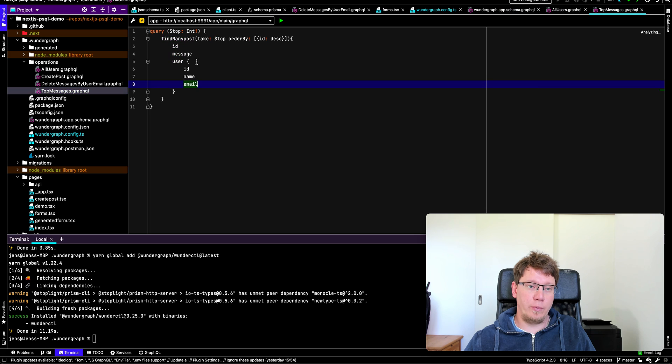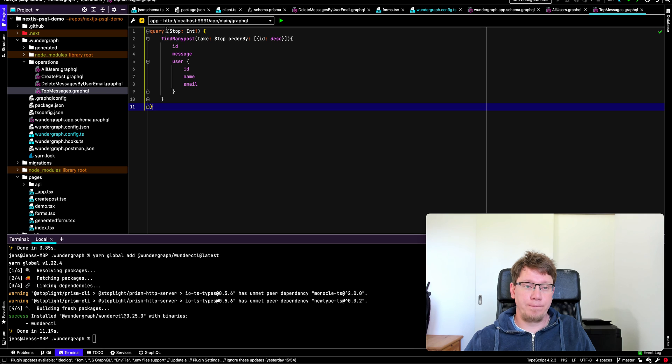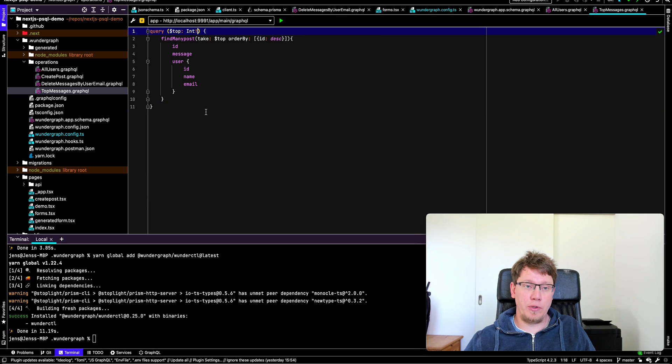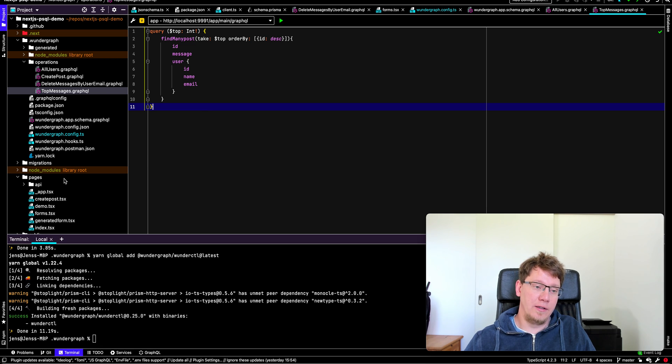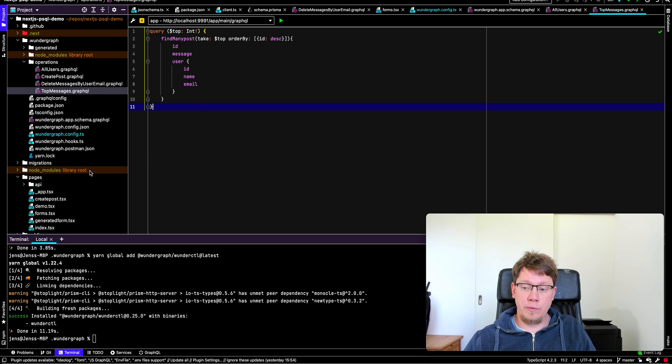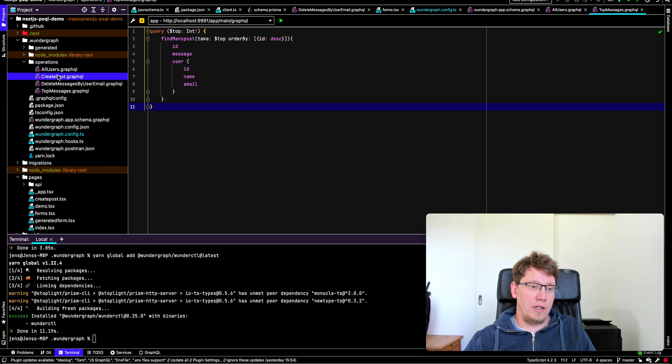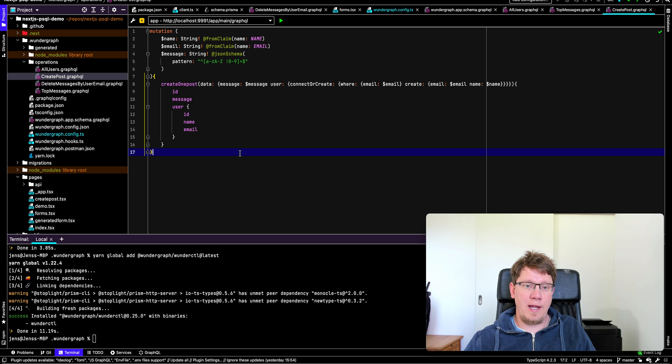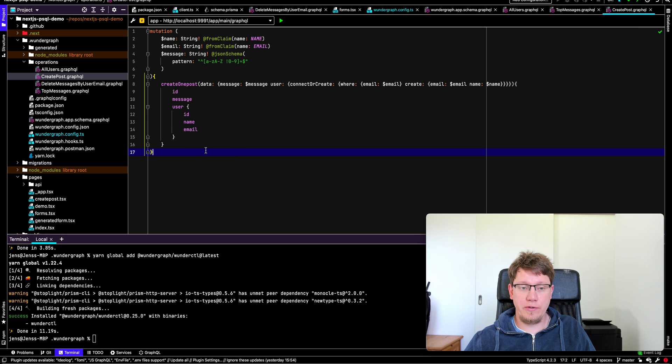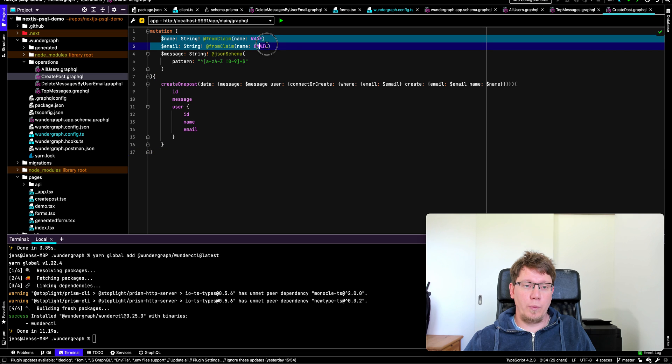So in this case, we have top messages, for example. This is the one we were using on our front end. You pass in the number of posts you want to get. This is what the user can supply. And then you get the data back. And the second operation we need for our app is the create post mutation.